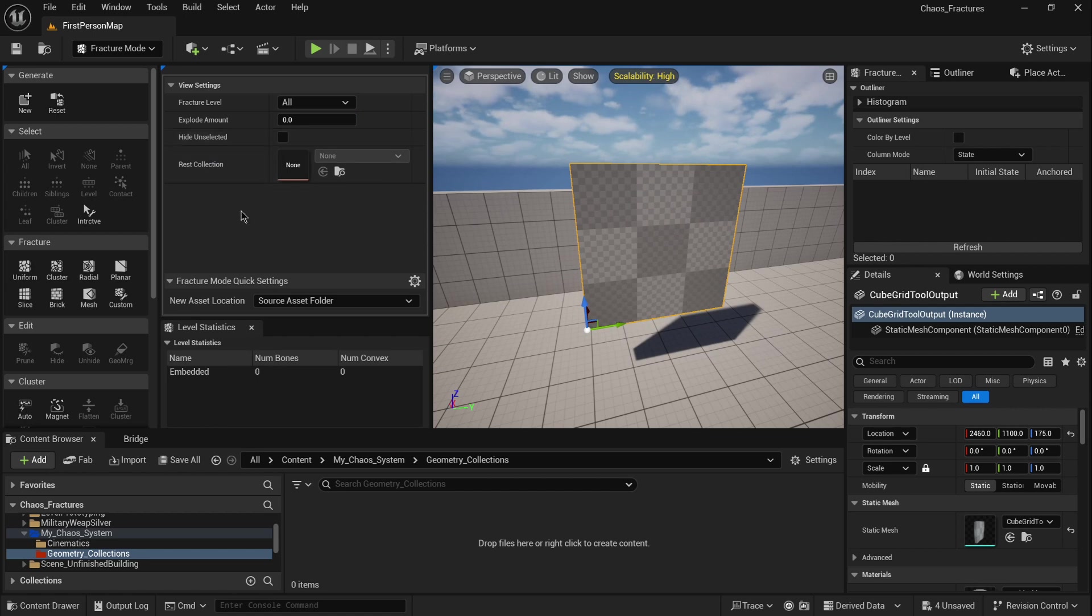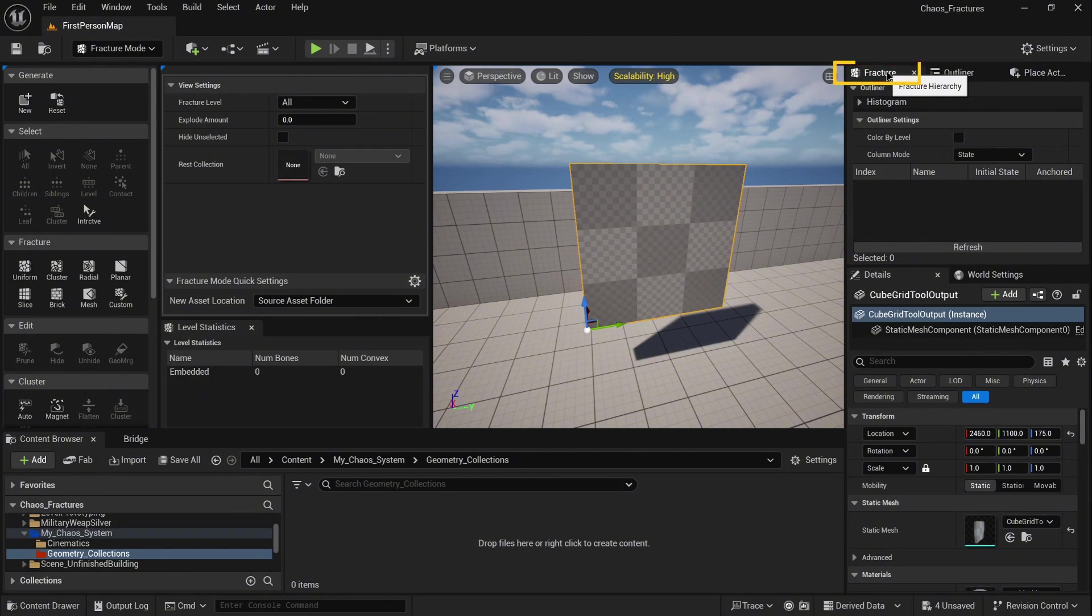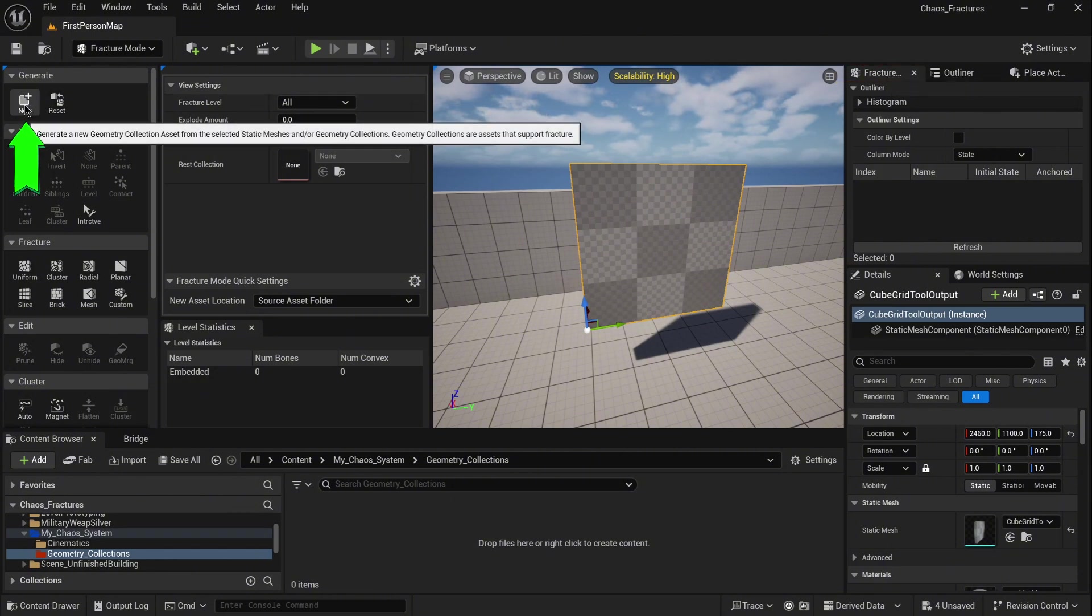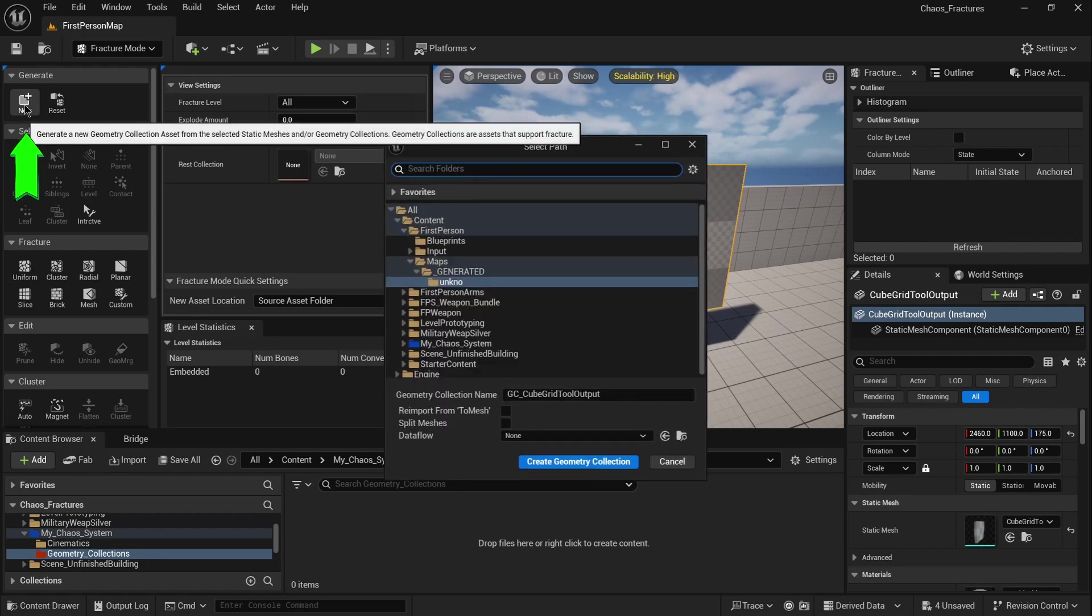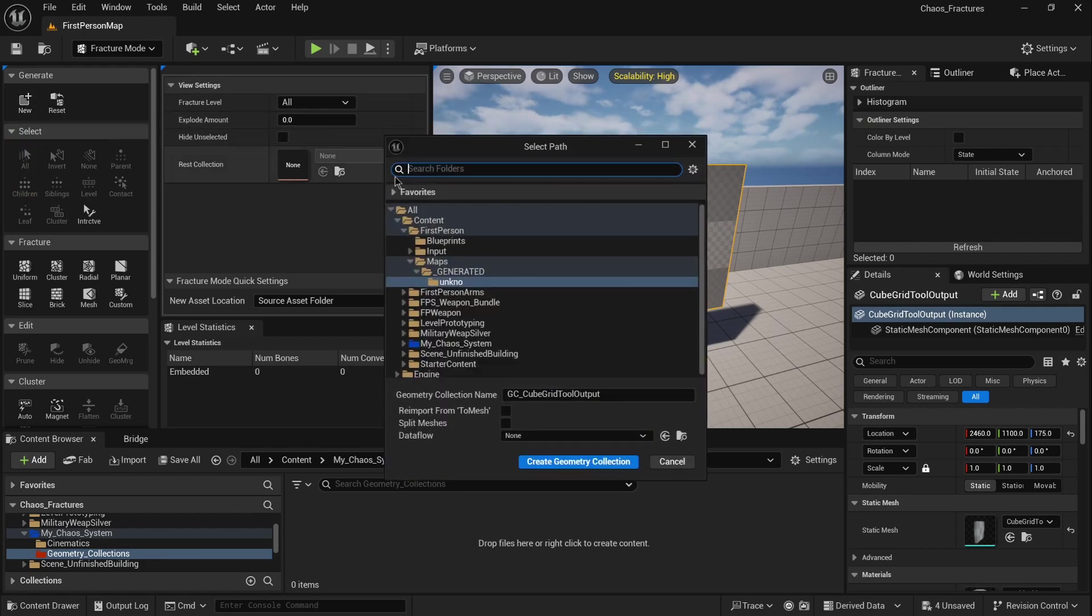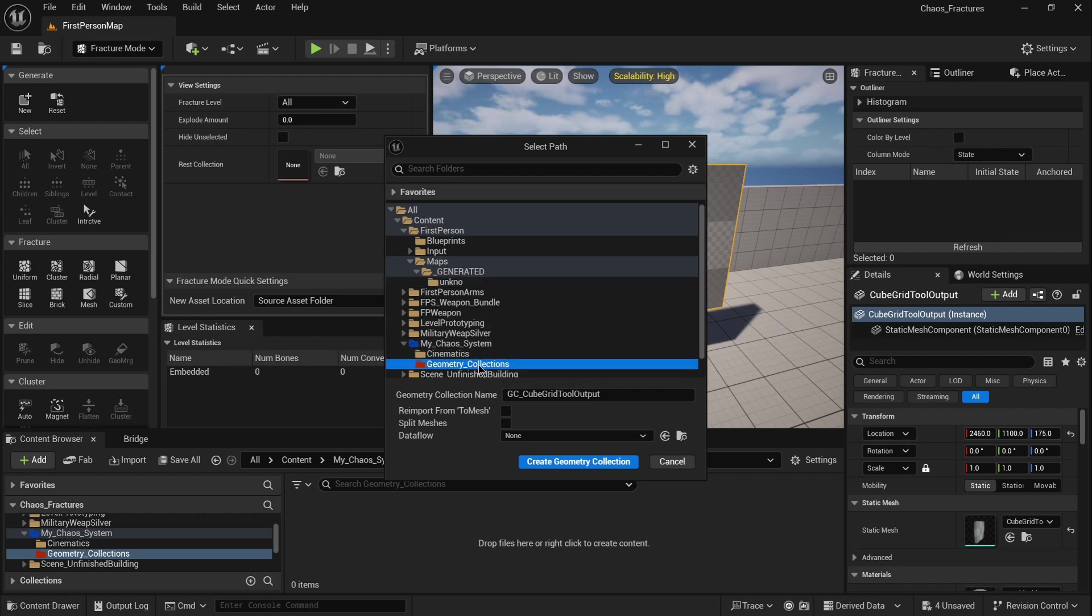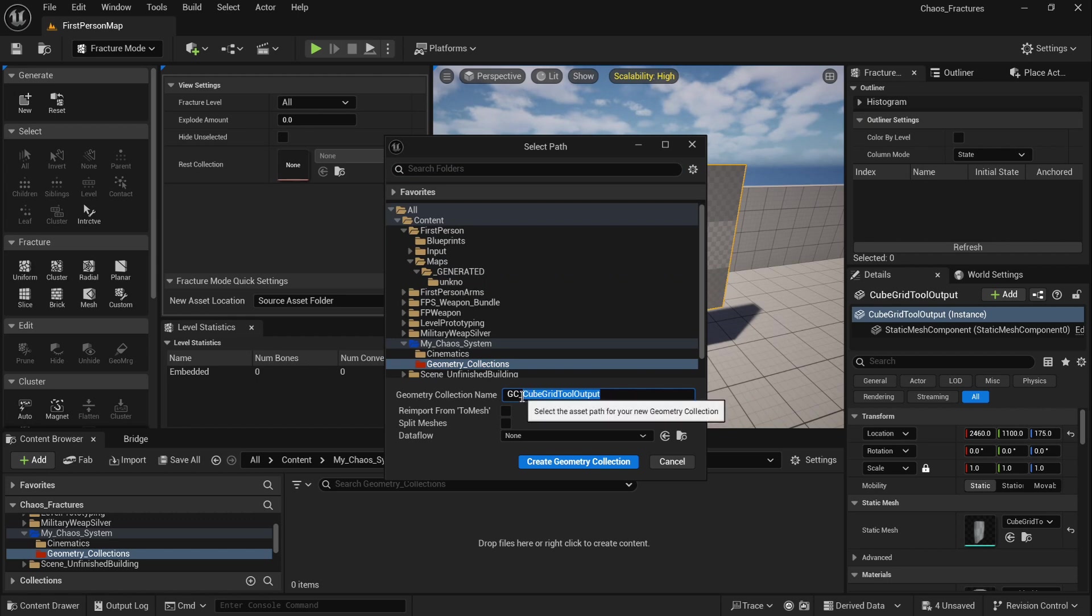Then you need to click on the left corner to create the new. You will notice the new tab is created which is called fracture hierarchy, however it's empty. Once you click new with your static mesh selected, you can select the destination folder for your new geometry collection. Now you need to name it.